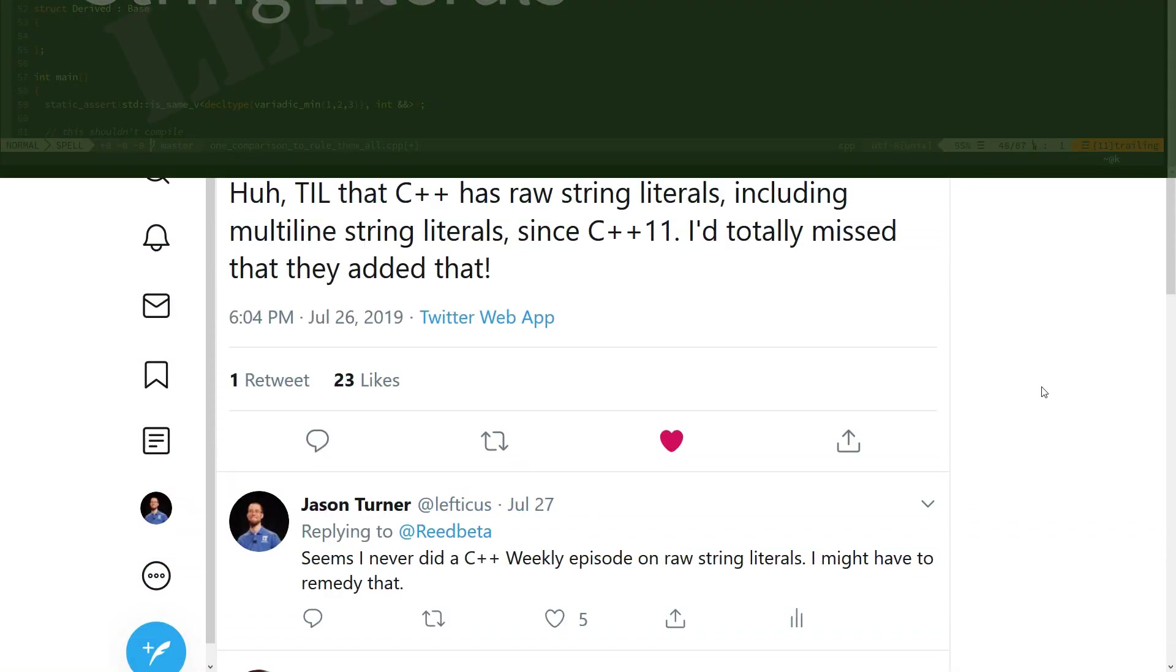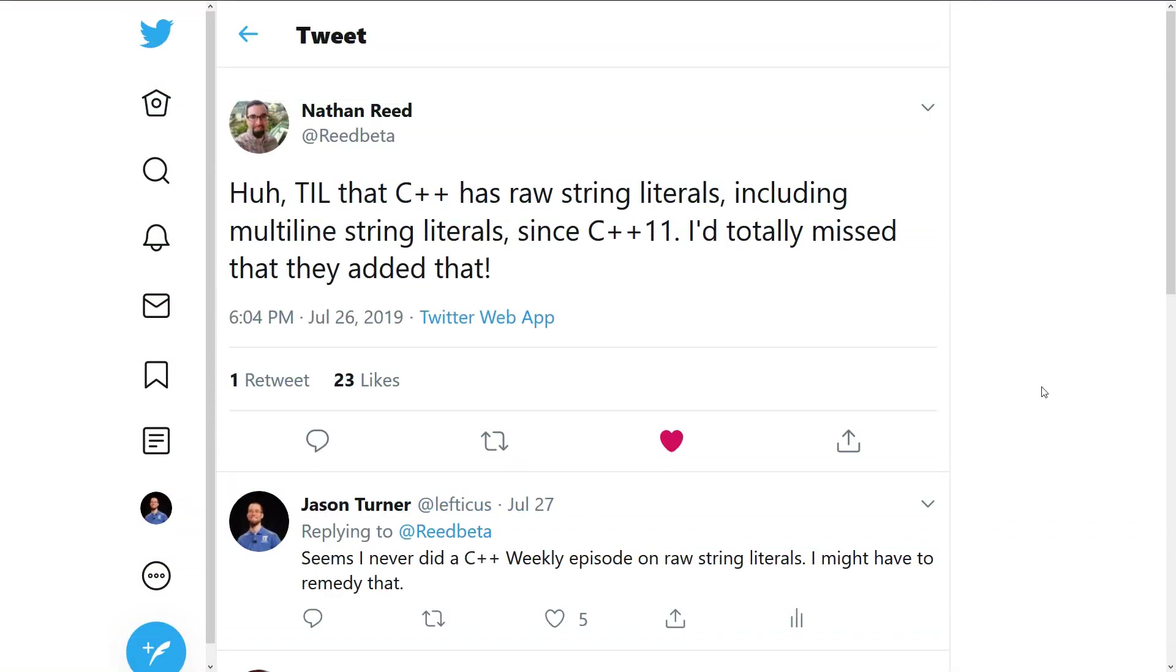Well, it's true. This was added in C++11, and it came to my attention at that moment that I've never done a C++ Weekly episode on raw string literals, even though it is something that I like to bring up in every best practices class that I teach. So, let's just go ahead and dive into raw string literals and show what they are.